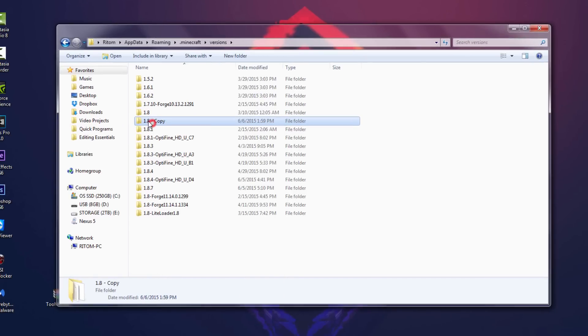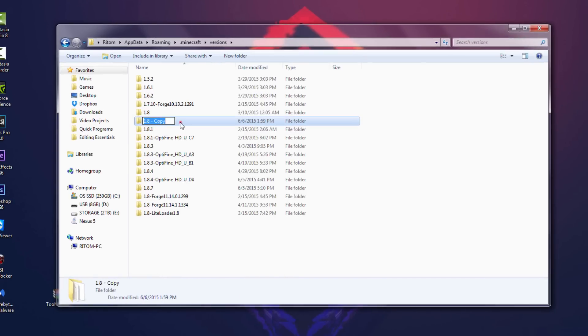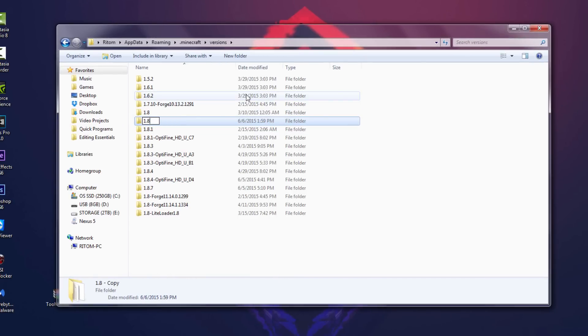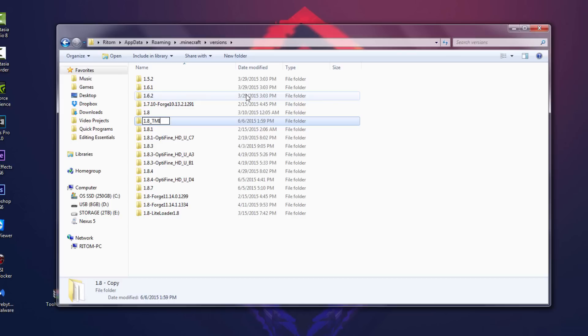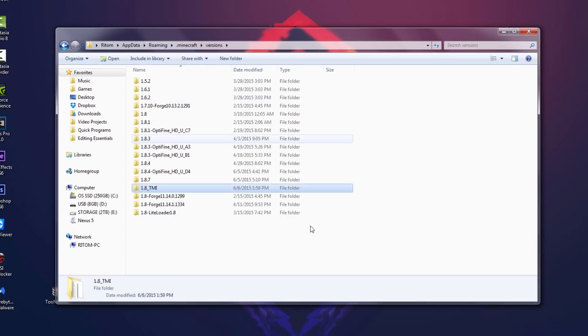We're gonna then click on the copy and rename it to 1.8 underscore, or whatever version underscore TMI. Now you can name this whatever you want, but I'm naming it TMI to clarify that this is the version that has the mod in it. And you don't have to name it TMI, of course, if you have another mod just name it whatever mod you got.